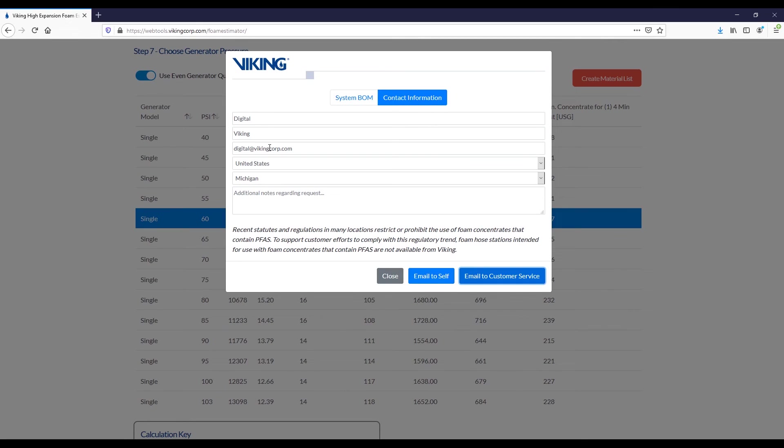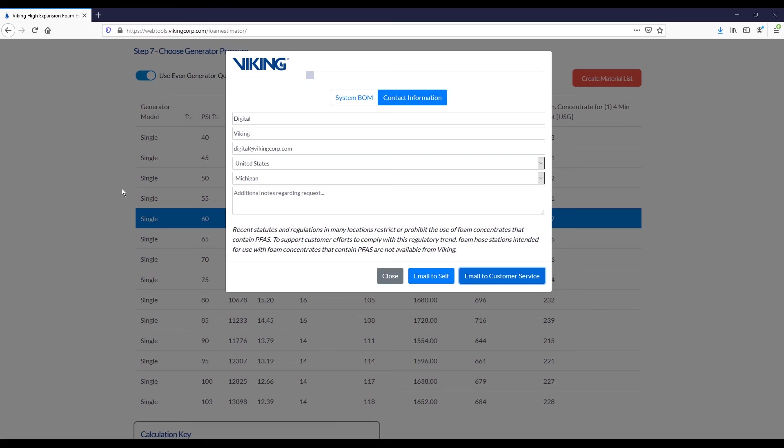Once you've input your contact information, you have the option of submitting it to customer service or emailing it to yourself. Both options will CC you on the email, and what it will do is generate a summary mail to you as well as a PDF that will detail all of the options that you selected here, and you can use that going forward. Submit to customer service if you'd like some pricing, or just email to yourself if you'd like a copy for future reference or to include in some other type of submittal.